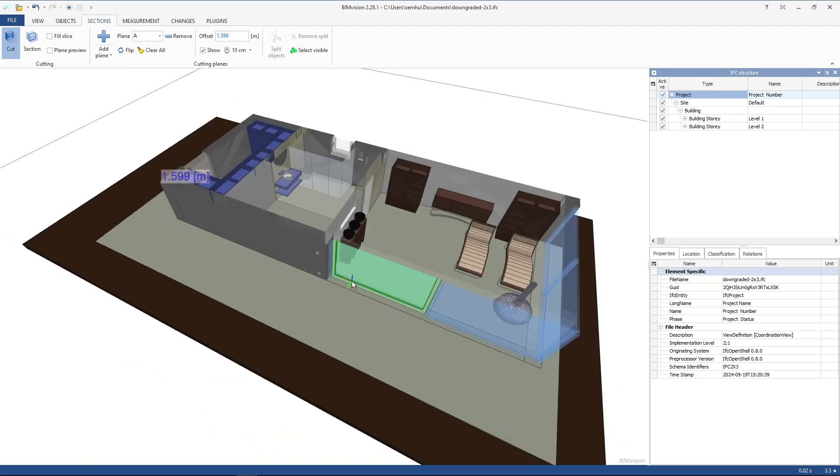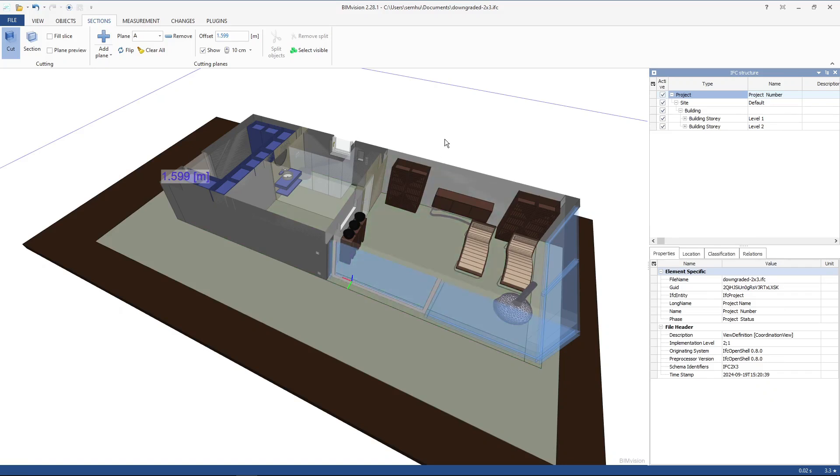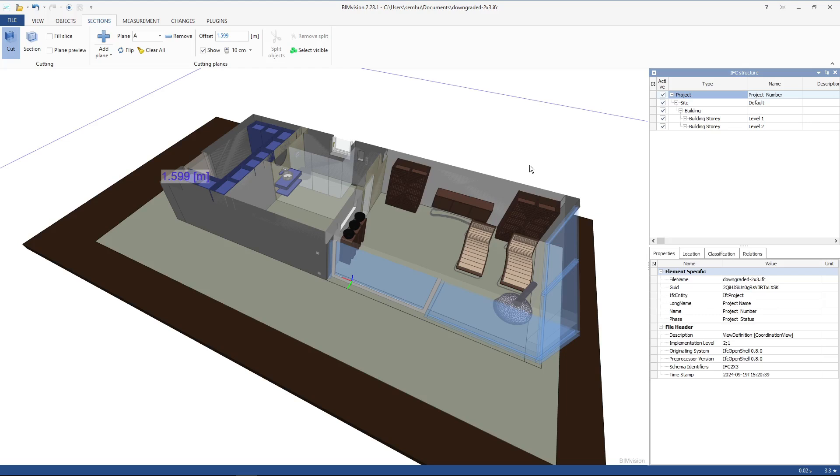The downgrade process is not as reliable as an upgrade process, and also you are losing some information. I think the geo-referencing information is not part of the IFC 2x3. If you use some classes which are not part of the IFC 2x3, I think they would be translated into IFC Building Element Proxy.